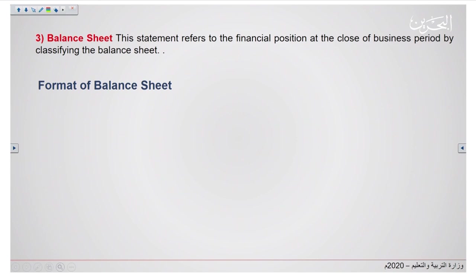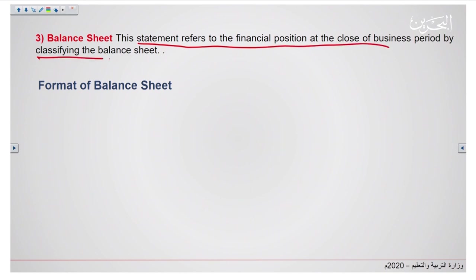What is a balance sheet? The balance sheet is the statement that refers to the financial position at the close of a business period by classifying its components. Today I'm going to emphasize on the classifying of the balance sheet because you are going to learn how to do it.